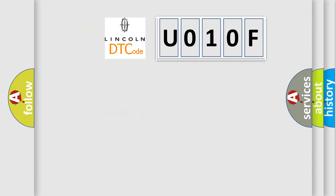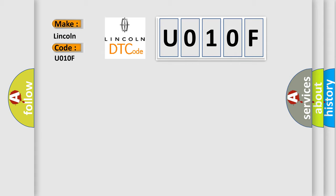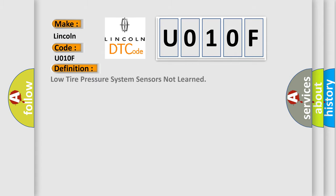So, what does the diagnostic trouble code U010F interpret specifically for Lincoln car manufacturers? The basic definition is: low tire pressure system sensors not learned. And now this is a short description of this DTC code.